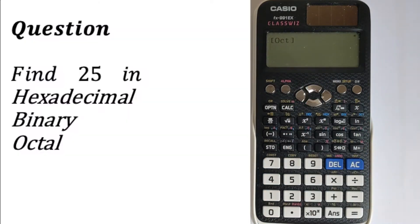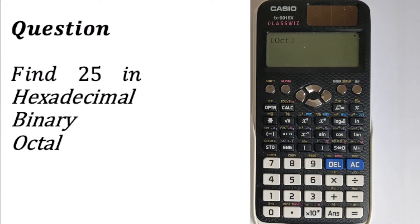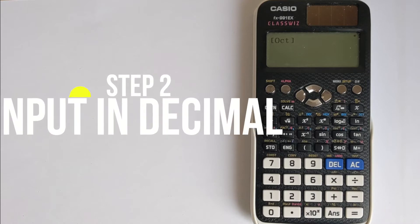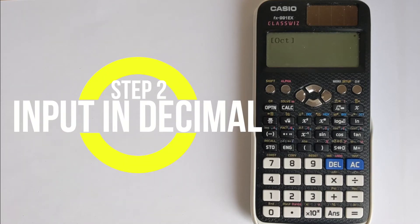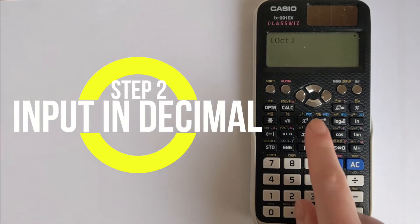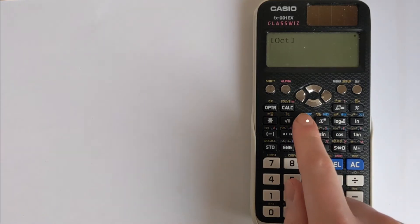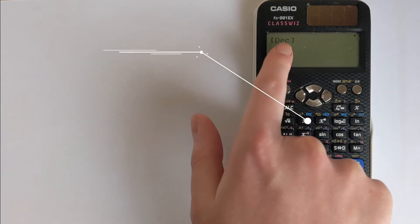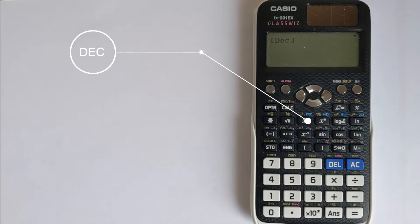So let's do a worked example. We want to find the number 25 in hexadecimal, in binary and in octal. We've got an initial value in decimal, so we have to choose DEC, the decimal function.